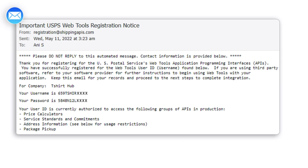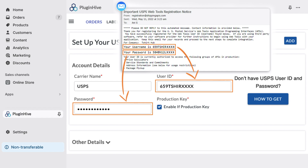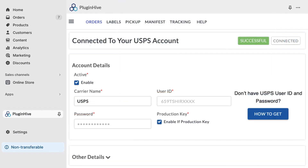You'll receive an email with your user ID and password. Copy these credentials and paste them into the designated fields of the Plugin Hive Shipping app, then click Add to successfully link your USPS account to your Shopify store.